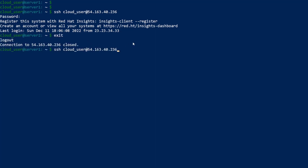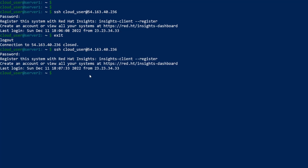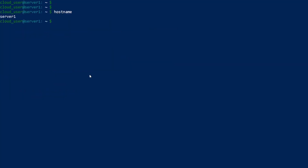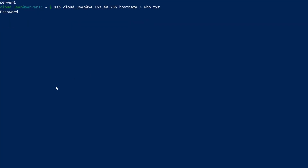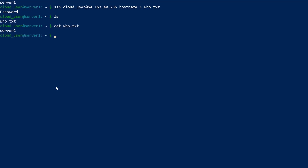The next thing we can do is run remote commands. One remote command I'll run is hostname — running it on the remote host shows server 2. If I exit and type my hostname, I am server 1. I can run hostname on server 2 and save the output to a file called who.txt locally. If I cat it out, it says server 2, because that command was ran on the remote system and the output was saved to who.txt.